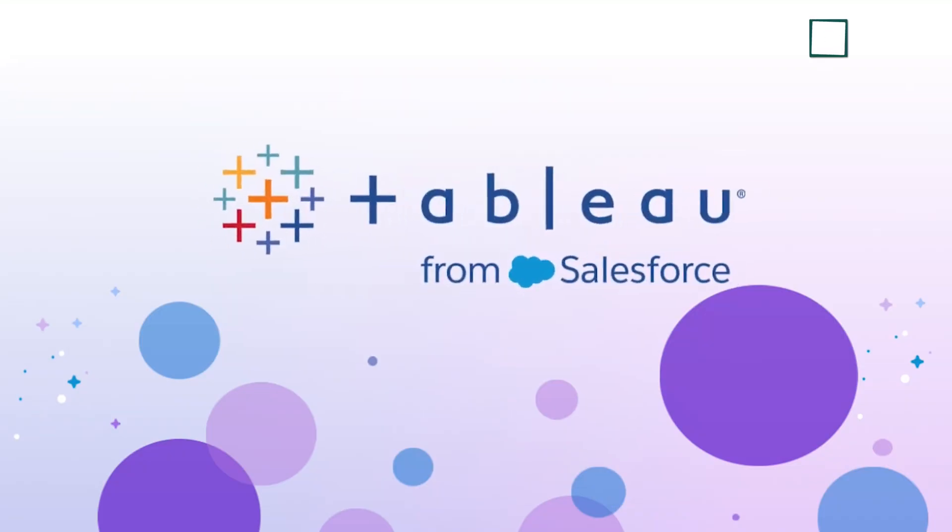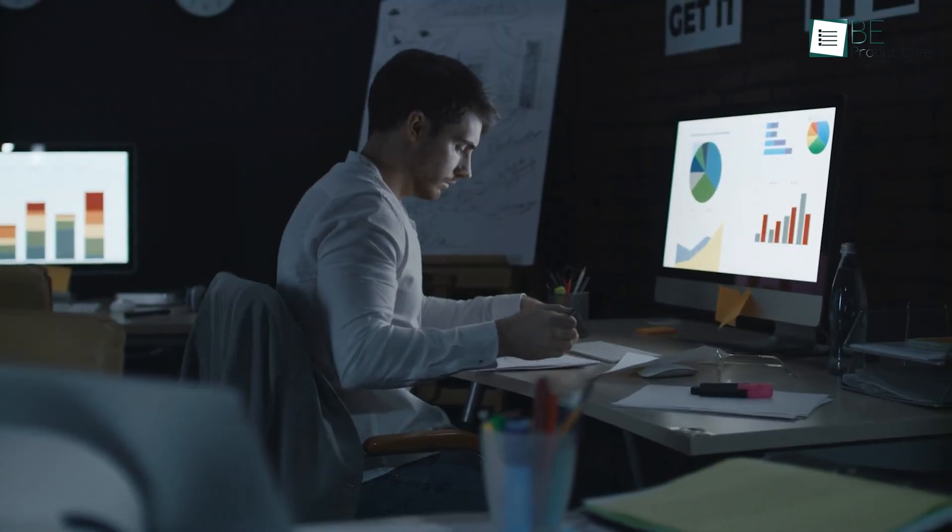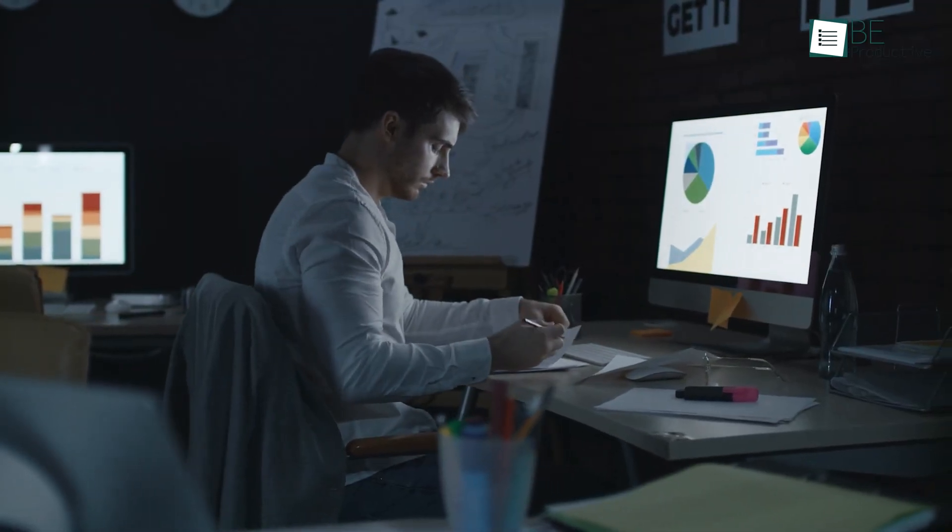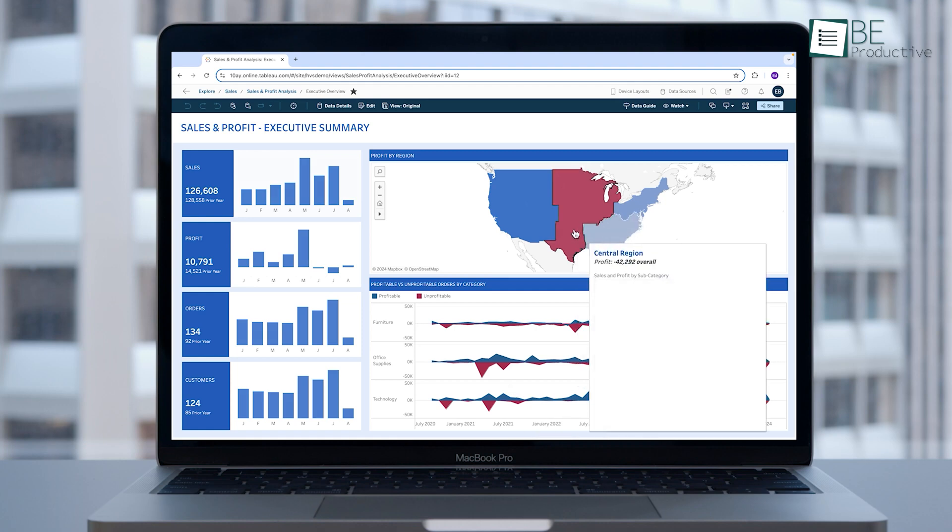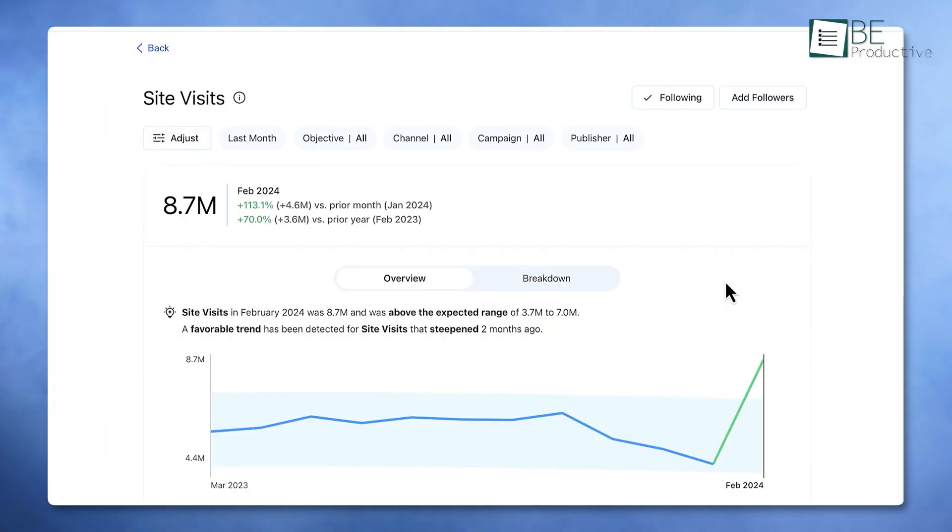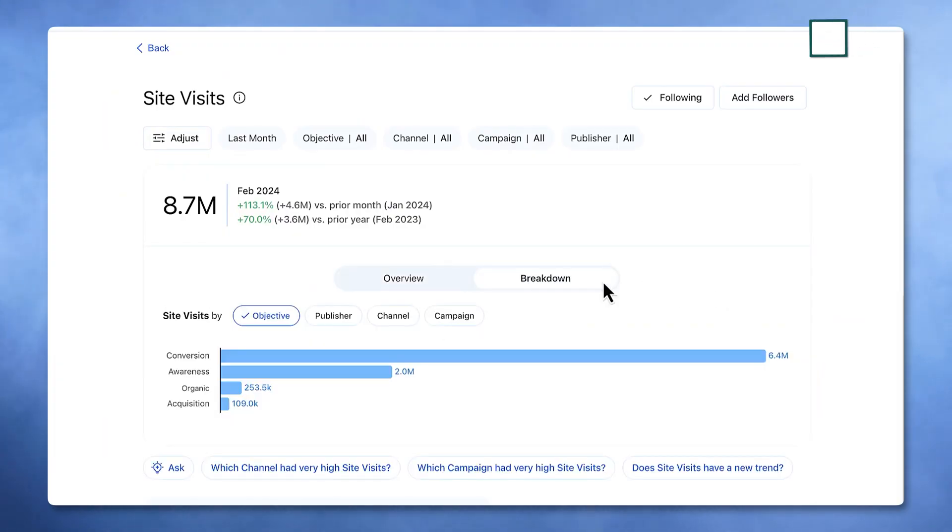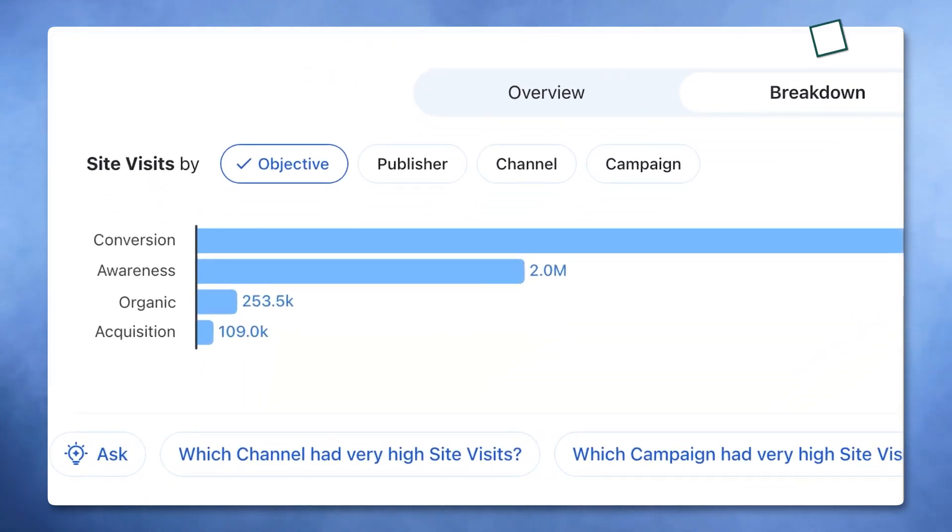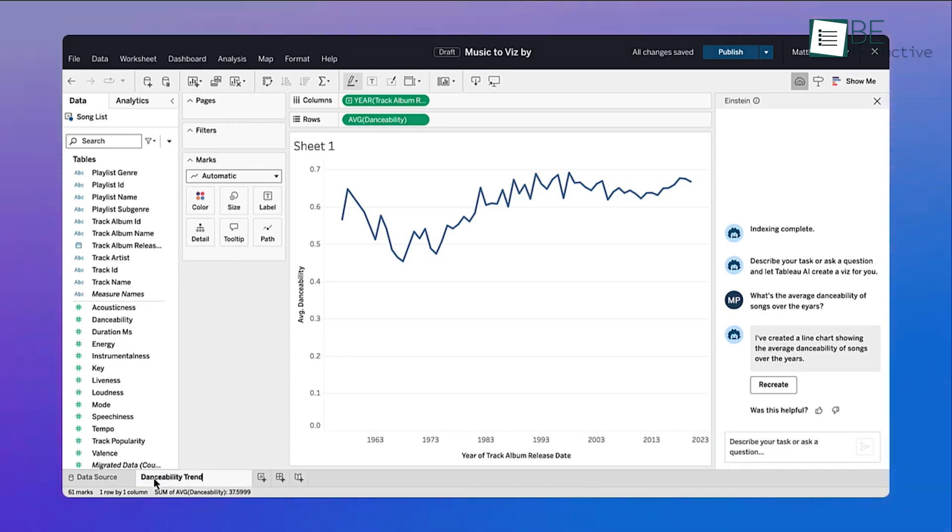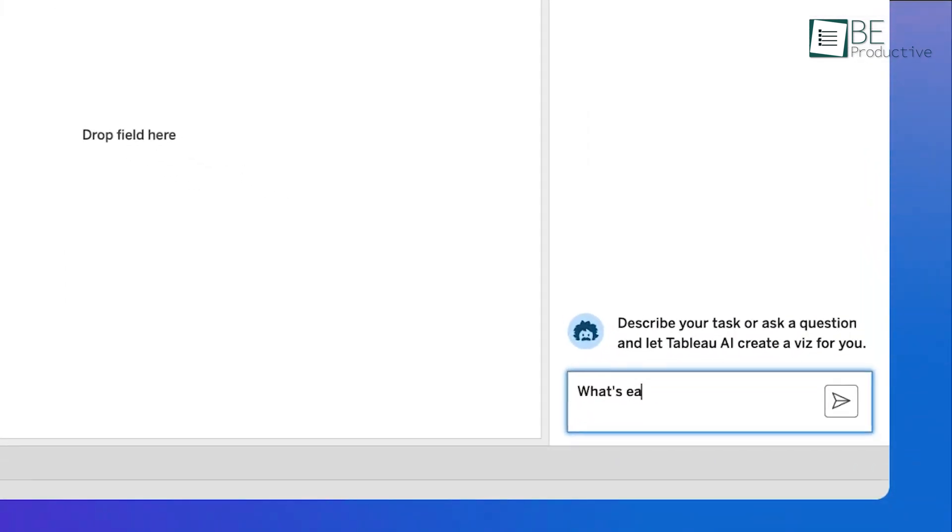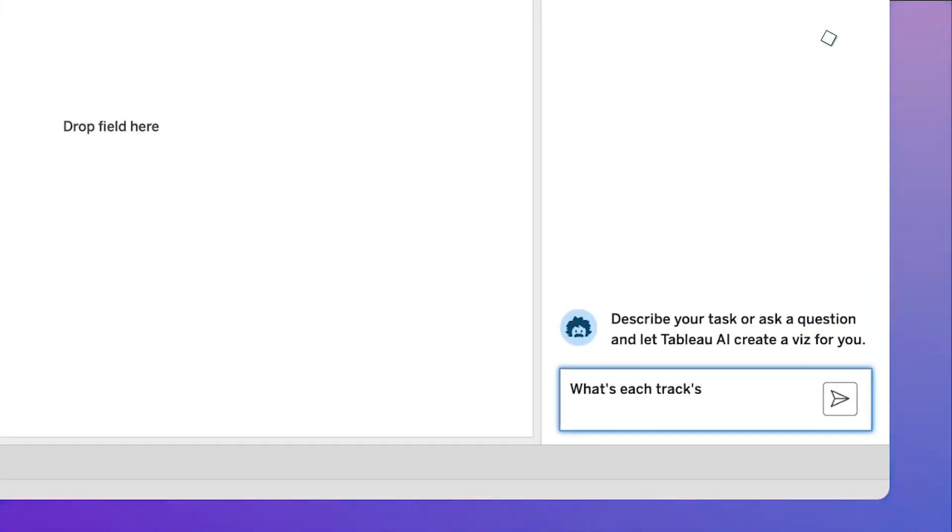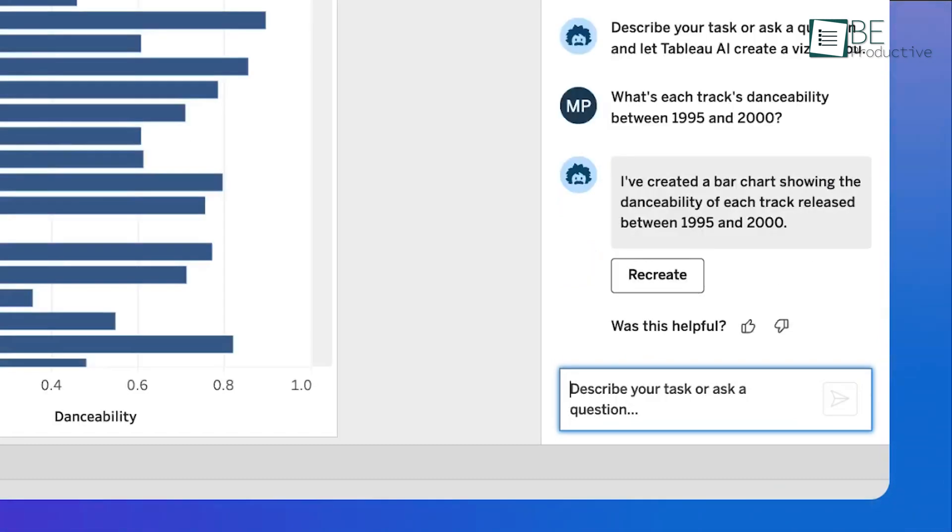Lastly, Tableau is designed for those who rely on data to make informed decisions. It goes beyond creating visuals, providing tools to uncover patterns and trends in complex datasets. For example, a marketer could use Tableau to analyze campaign performance and pinpoint what's working and what's not, all in a matter of minutes. Its natural language processing feature makes data analysis accessible to everyone, even without technical expertise. You can ask questions in plain English, and Tableau provides clear, actionable answers.